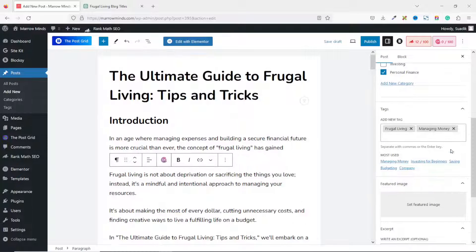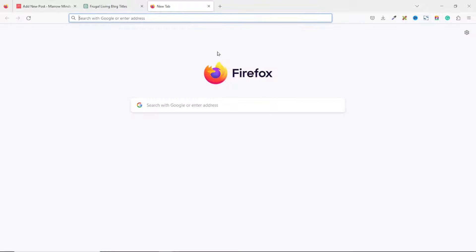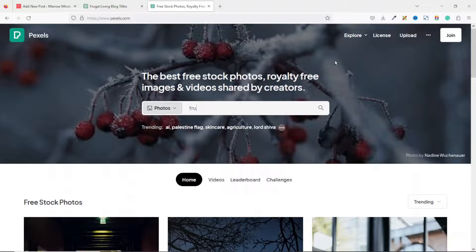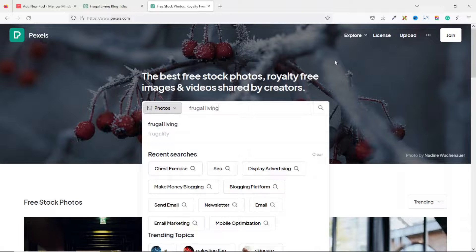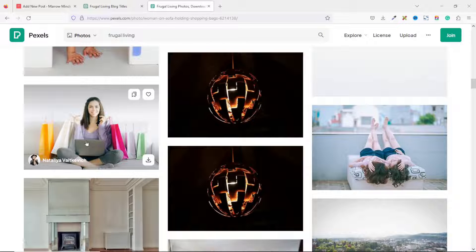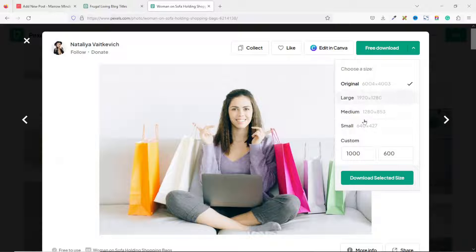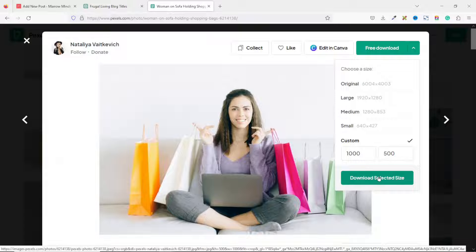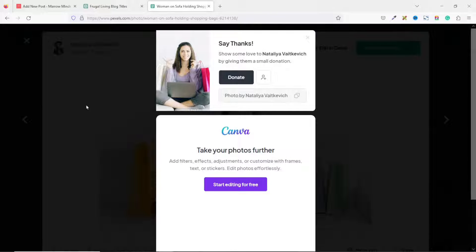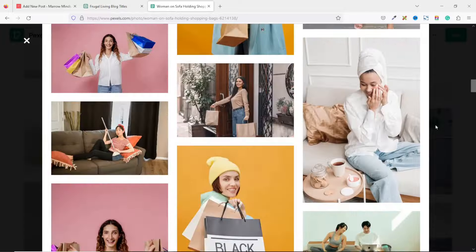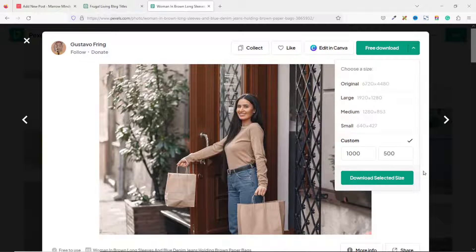I don't have a featured image yet, so I'll use Pexels.com to get one — it's a website where you can get royalty-free images for your blog post. I search for 'frugal living' and open a suitable image. To save it, I click the download dropdown and choose a custom dimension of 1000 by 500 pixels, then click 'Download Selected Size.' I download a second image as well.